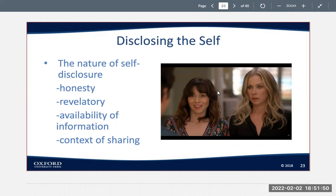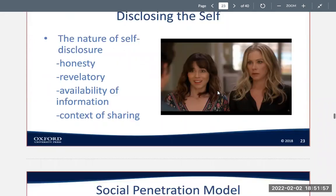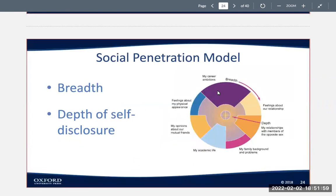Two models of self-disclosure show how it works in relationships. First, we have the social penetration model, which involves both the breadth and depth of self-disclosure. This model shows the breadth or the depth of self-disclosure when you're talking to someone.